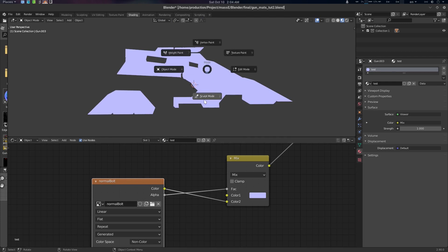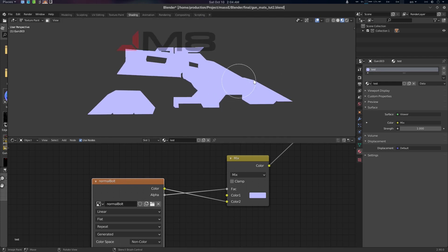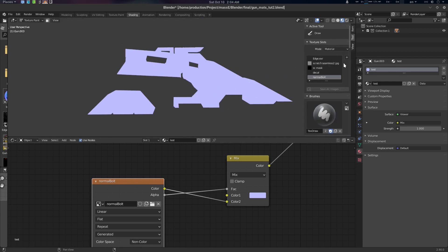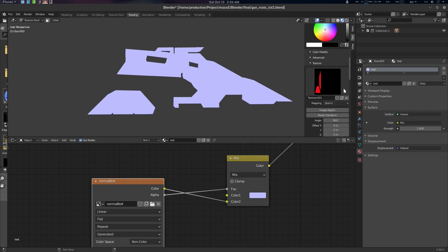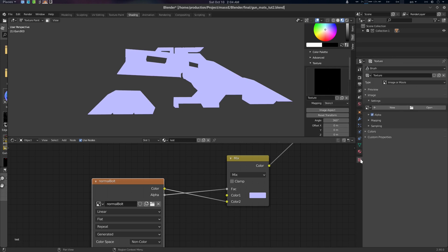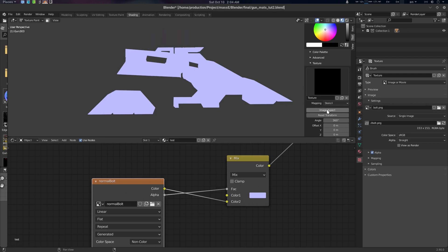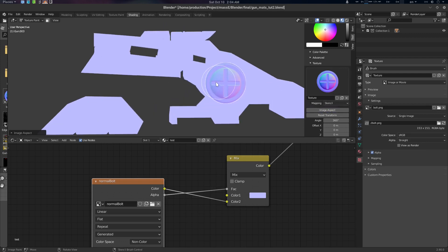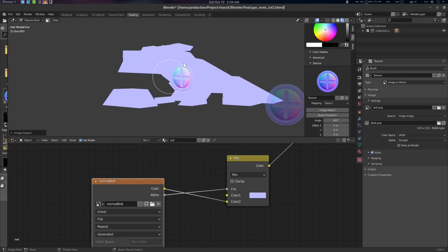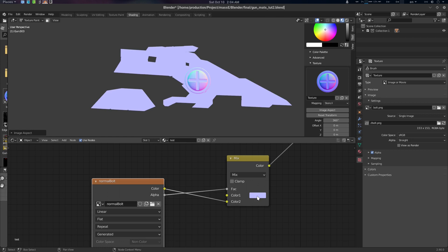We don't have a normal map here, so let's paint some normal map. Select the Normal Bolt, go to Texture Paint mode, create a new texture, then go to the texture properties and open our bolts image. Set Image Aspect, select Image Aspect, and there it is. Now if I draw — you can see the normal is being drawn over our base normal.